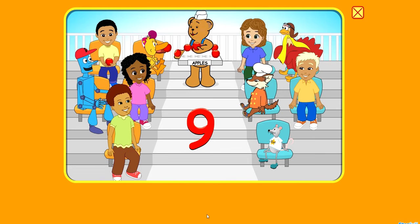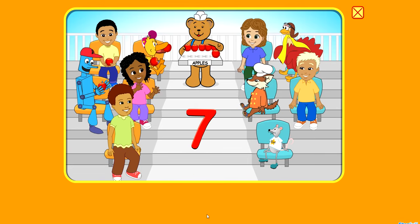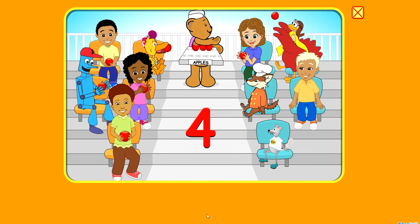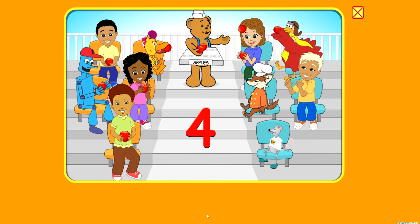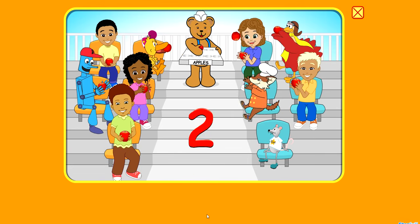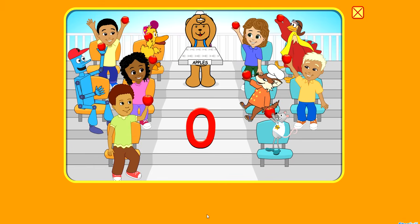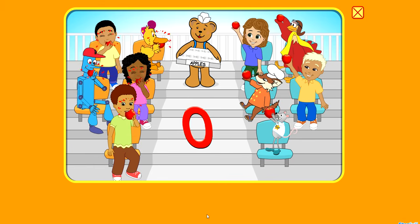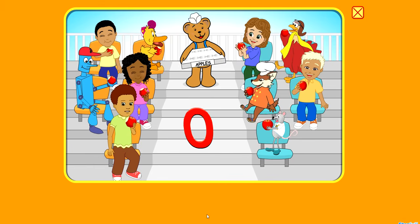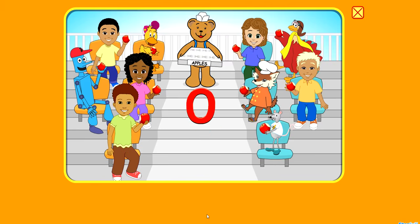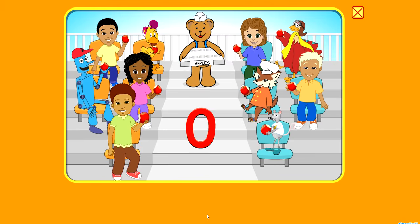9, 8, 7, 6, 5, and 4, 3, 2, 1, 0 — now I have no more. 0, 0, 0, 0 apples today.